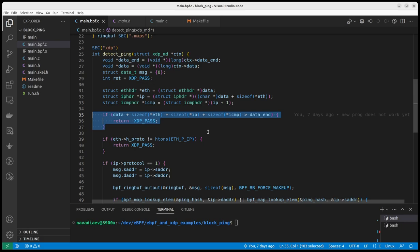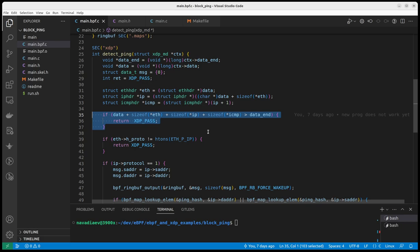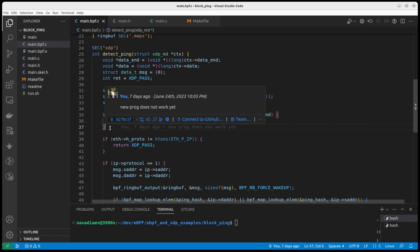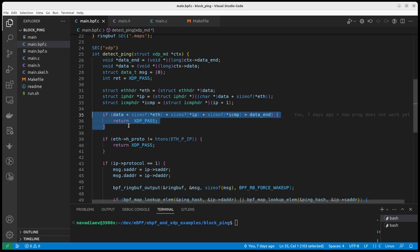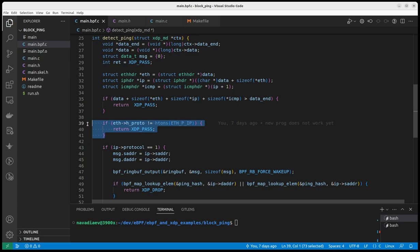Otherwise, something bad has happened and I cannot do anything. And actually this check is obligatory because if you will not perform this check, eBPF verifier will refuse to load your application. If it's not an IP packet, I just pass it to the next layer. I don't want to process it.